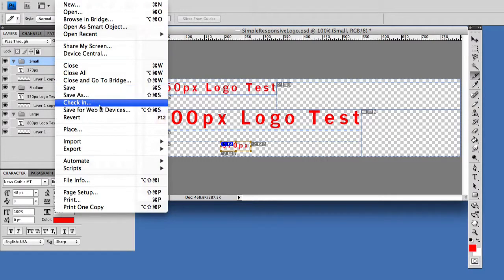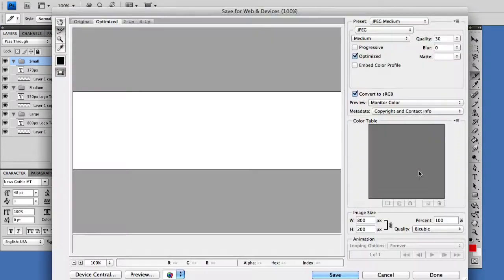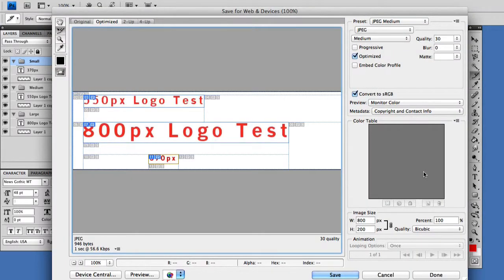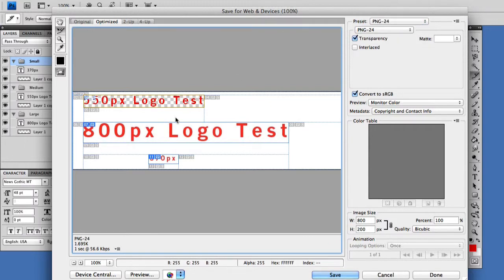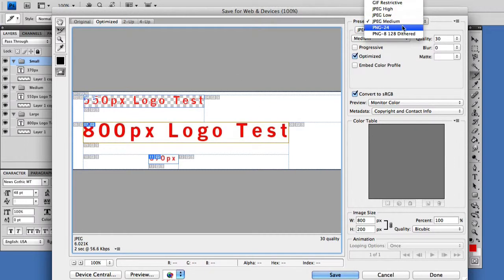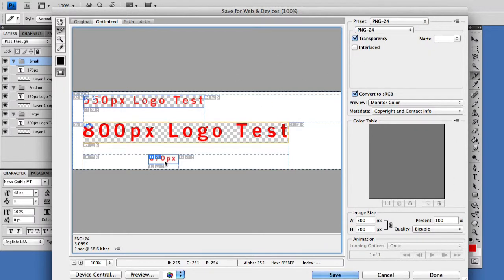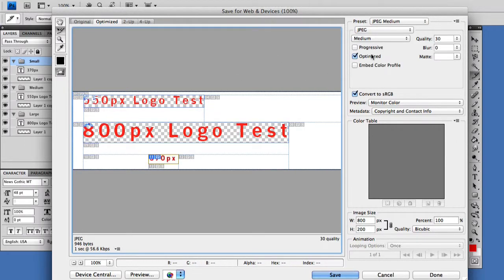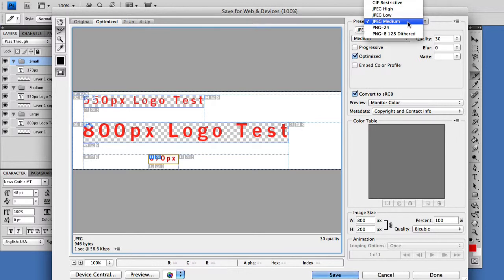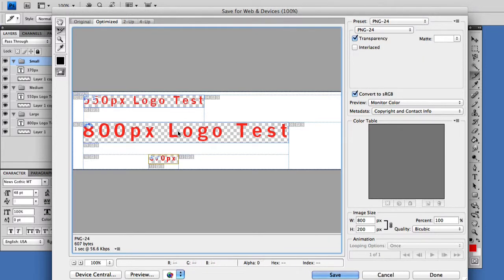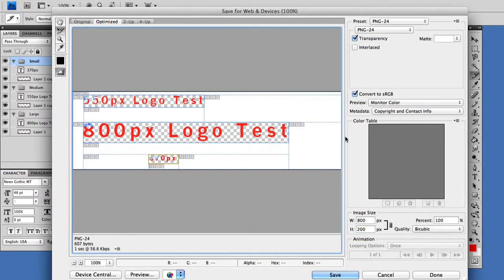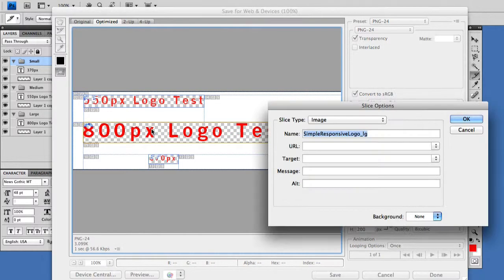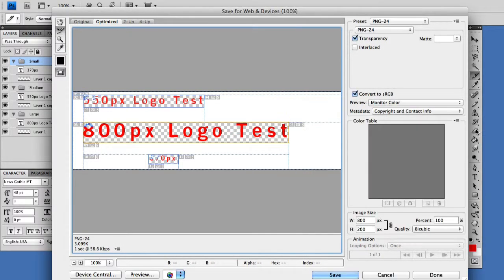Now we'll save for web. Let's just put these back to what we had earlier. You can see our names are there, now we'll save.